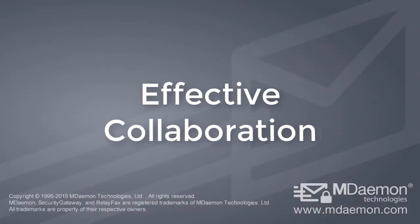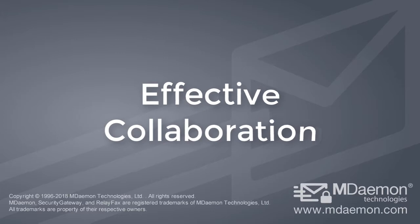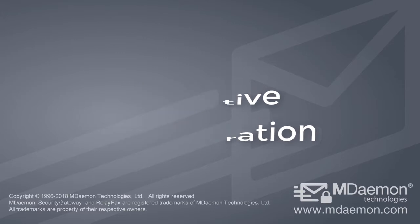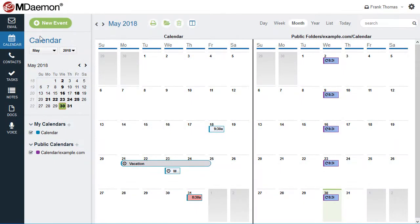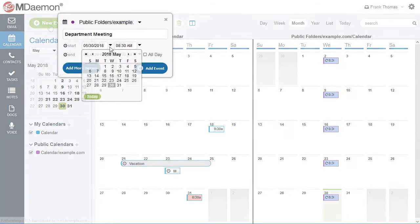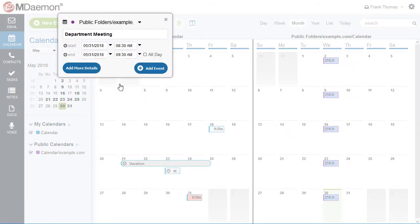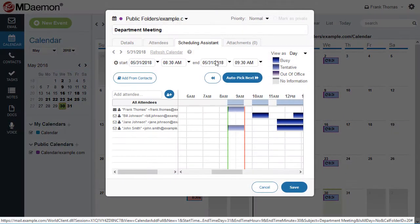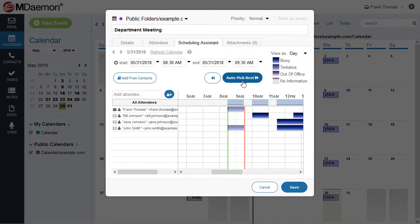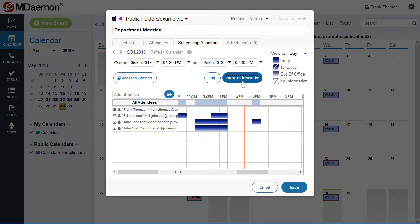MDaemon's benefits go beyond just management and security. A variety of collaboration tools are available to help users stay productive. The built-in calendar with FreeBusy integration allows you to schedule meetings and appointments while avoiding scheduling conflicts.